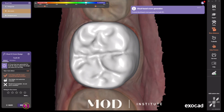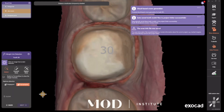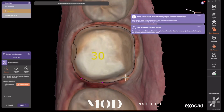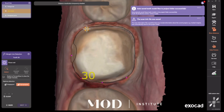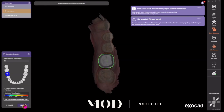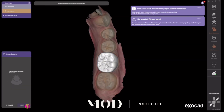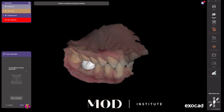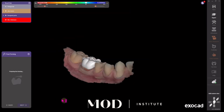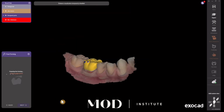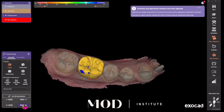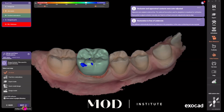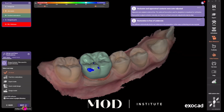When you hit Next it brings you to the Margin tab and asks you to either verify or mark your margin. Here I'm marking my margin — hit Next — and now it's going to automatically adapt the tooth, go through dynamic articulation, fuse down to the margin, and auto-cut the occlusion.